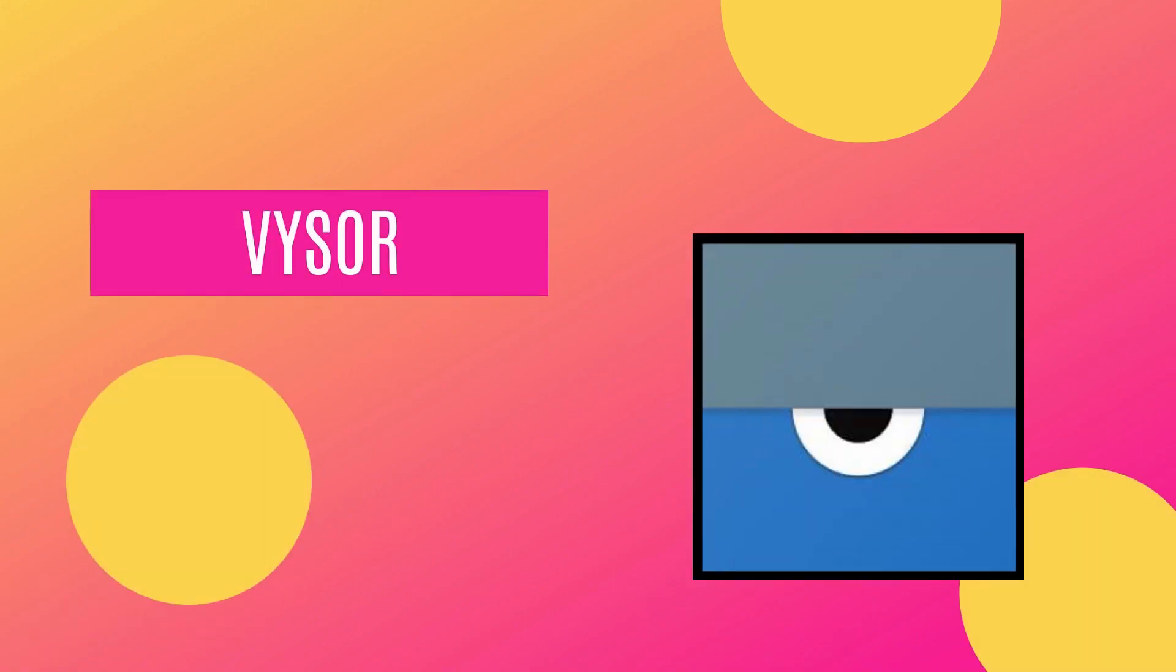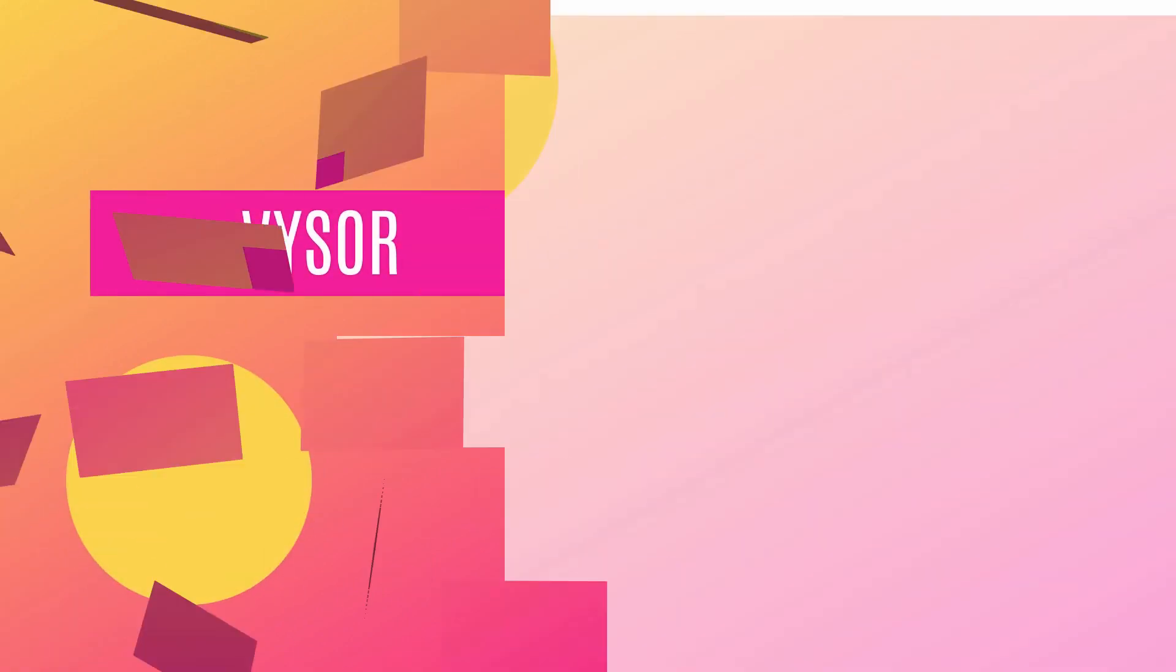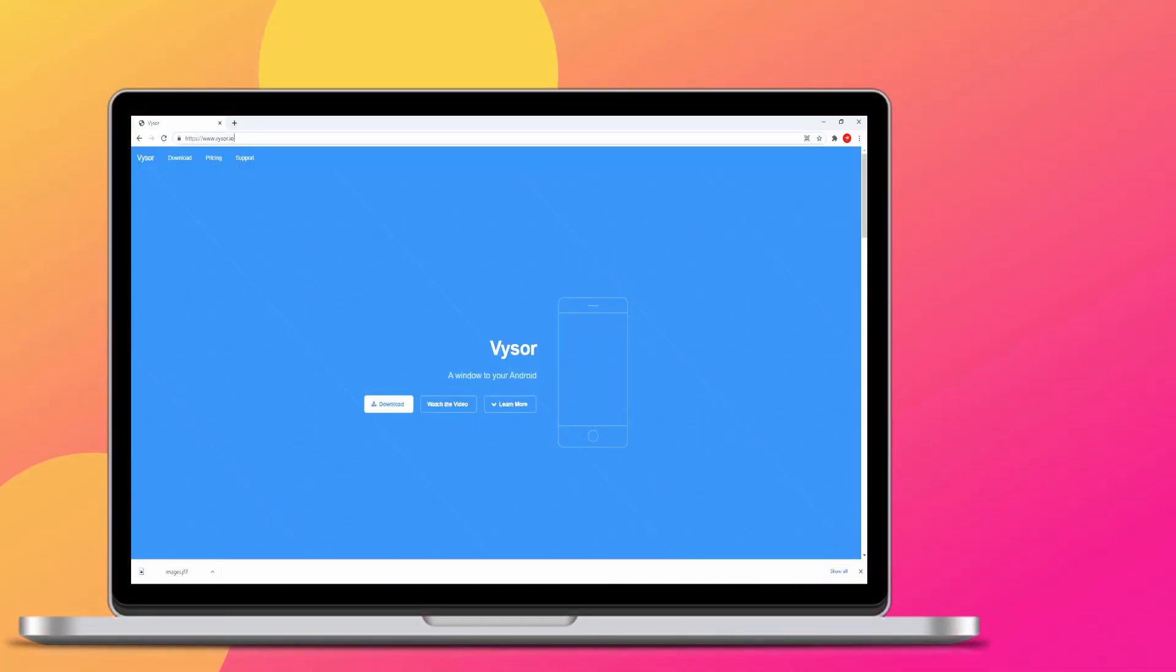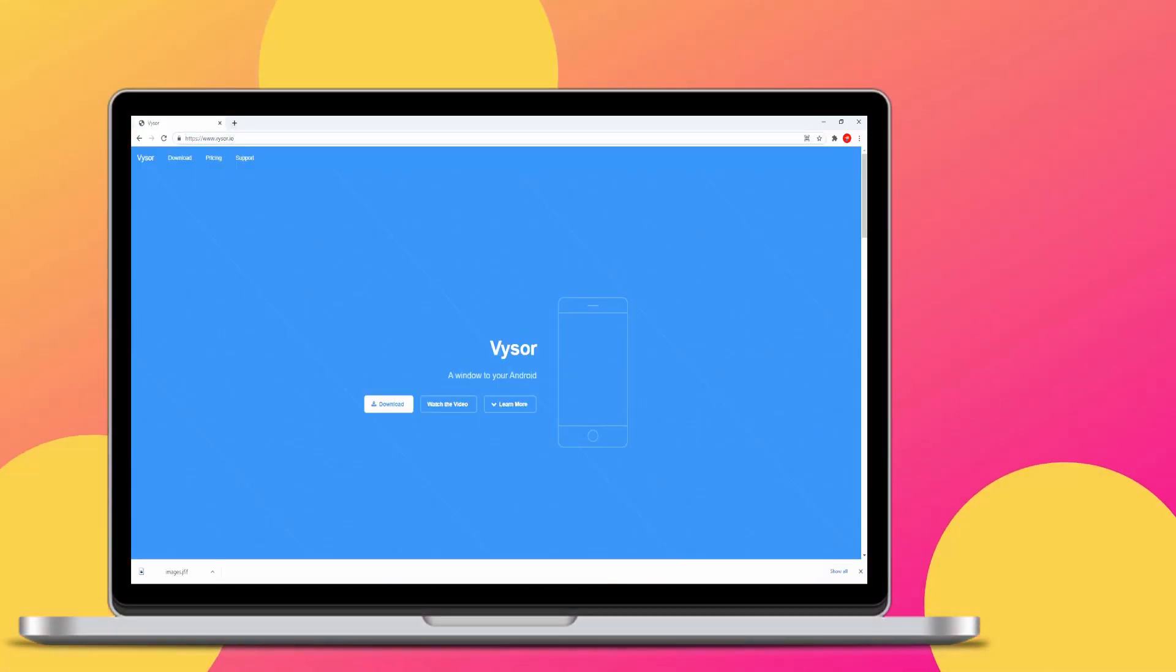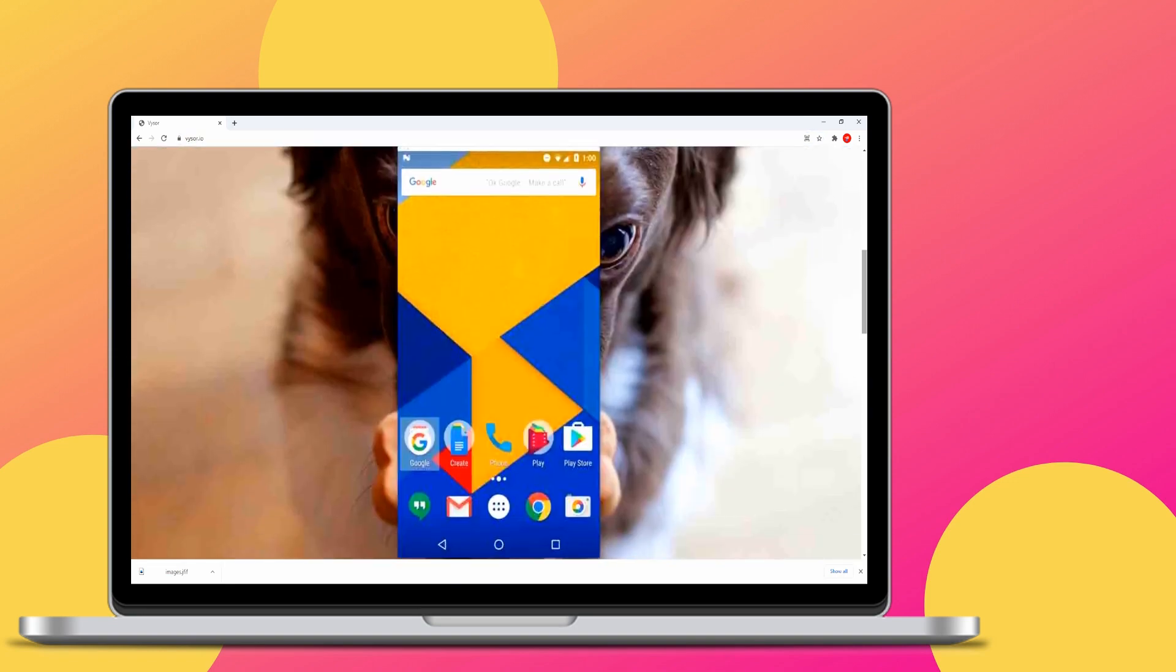Visor. Visor is a premium app with interface similar to Let's View and AnyDesk.